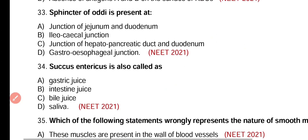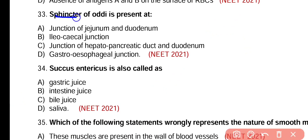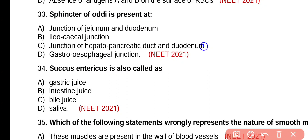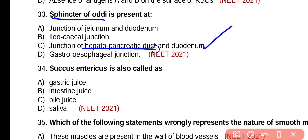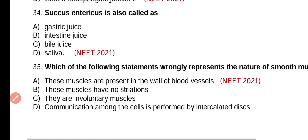Question number 33. Sphincter of Oddi is present at: junction of jejunum and duodenum, ileocecal junction, junction of hepato-pancreatic duct and duodenum, or gastroesophageal junction? Correct answer is option C. Sphincter of Oddi is present at the junction of hepato-pancreatic duct and duodenum.